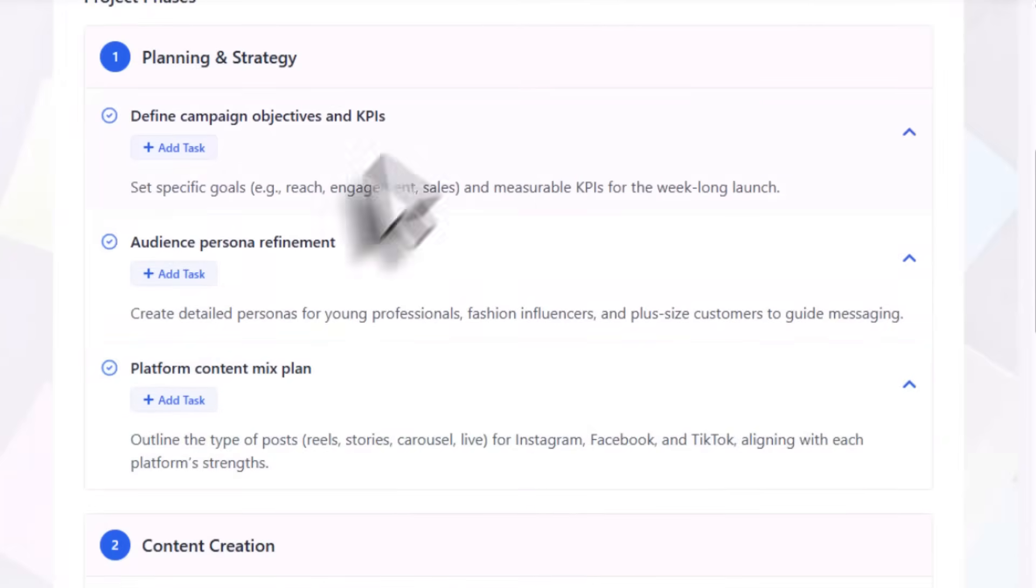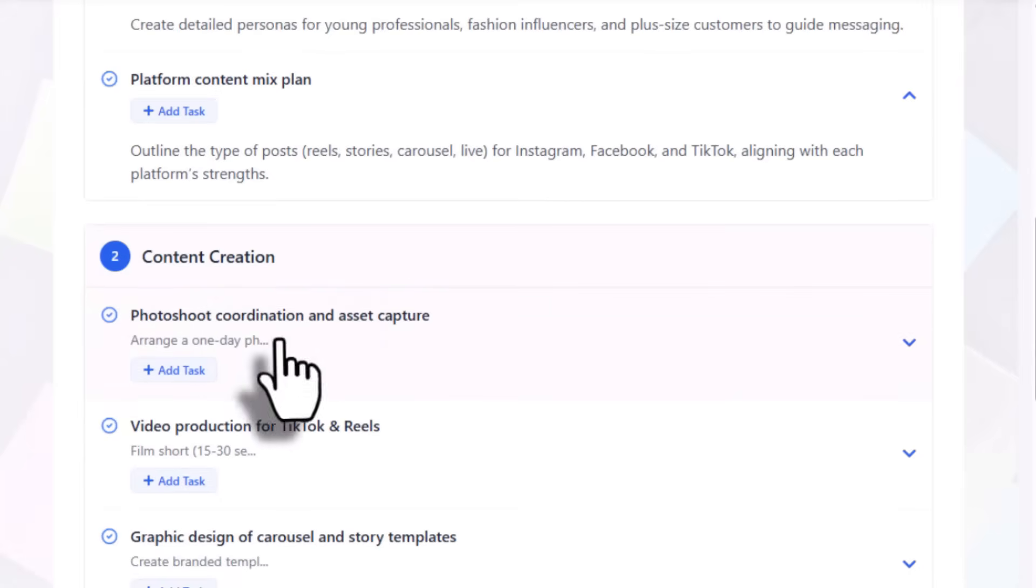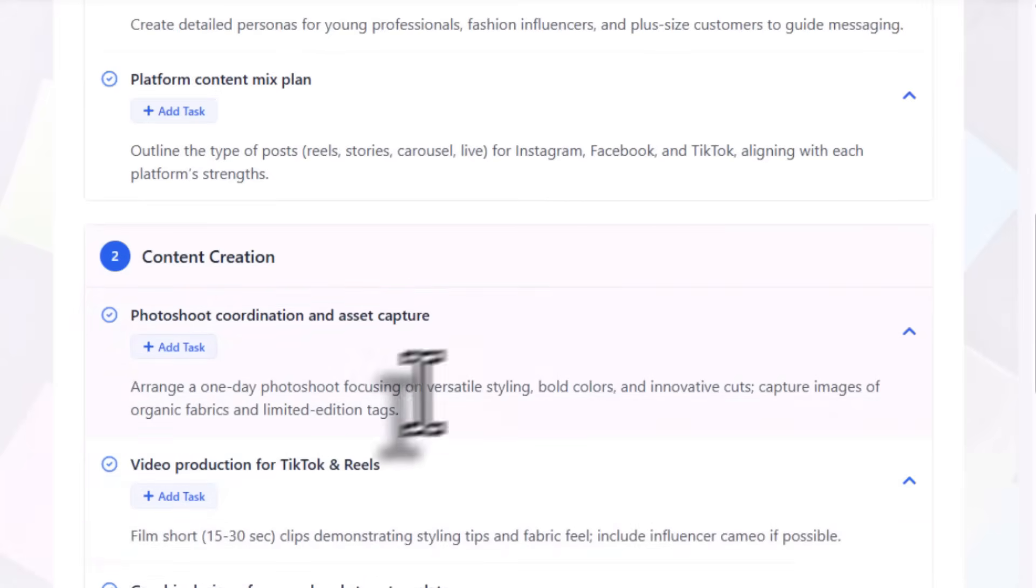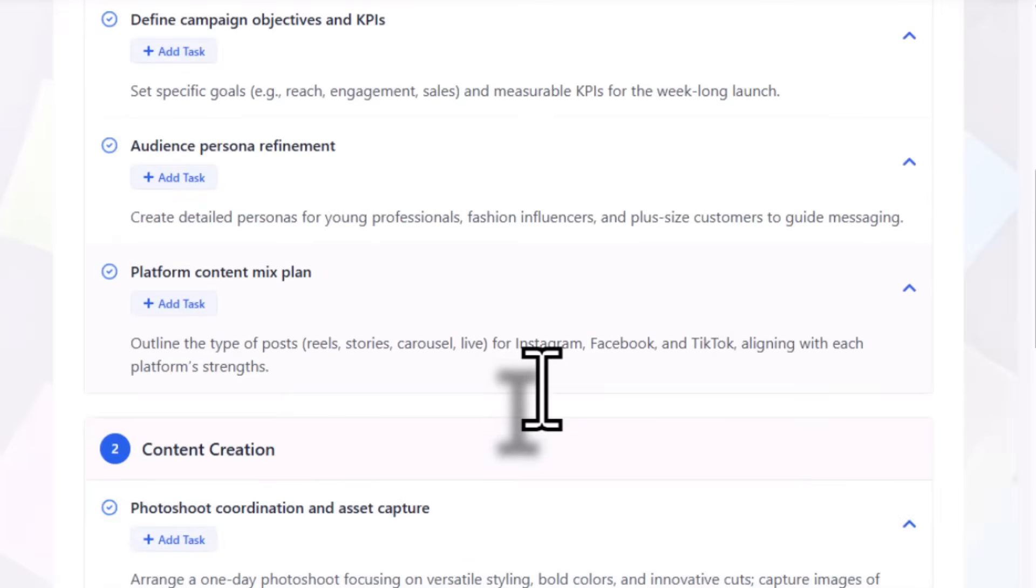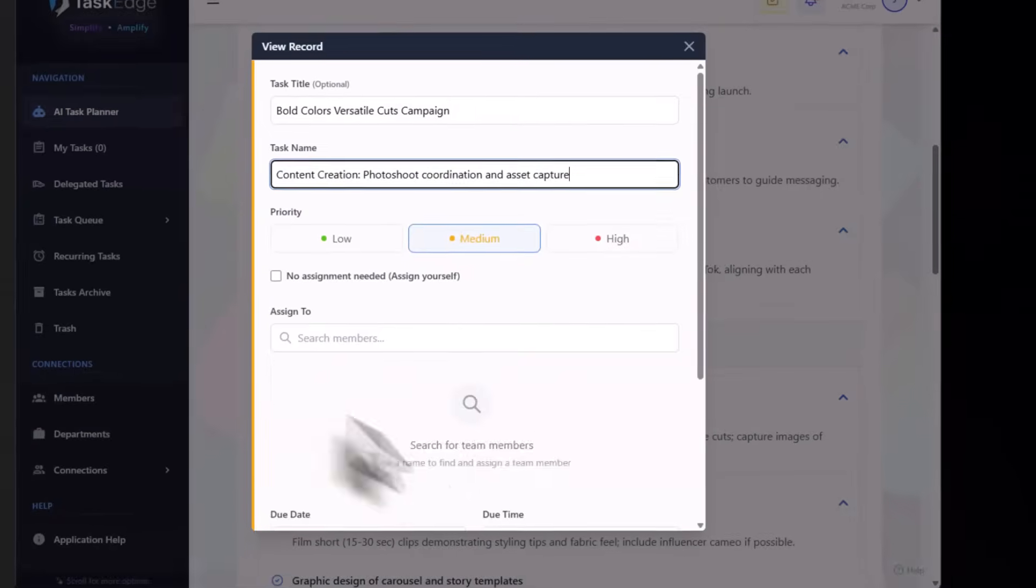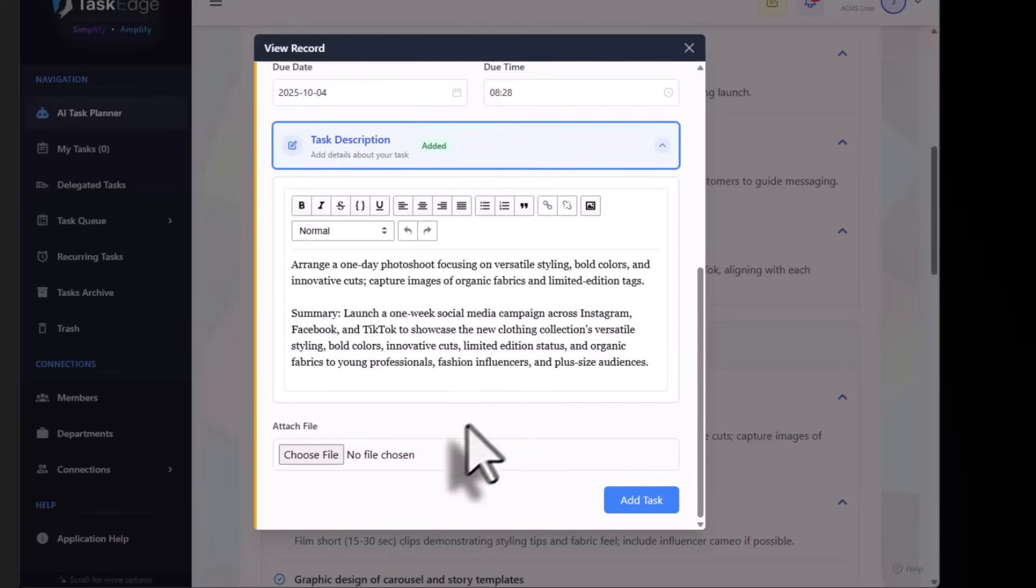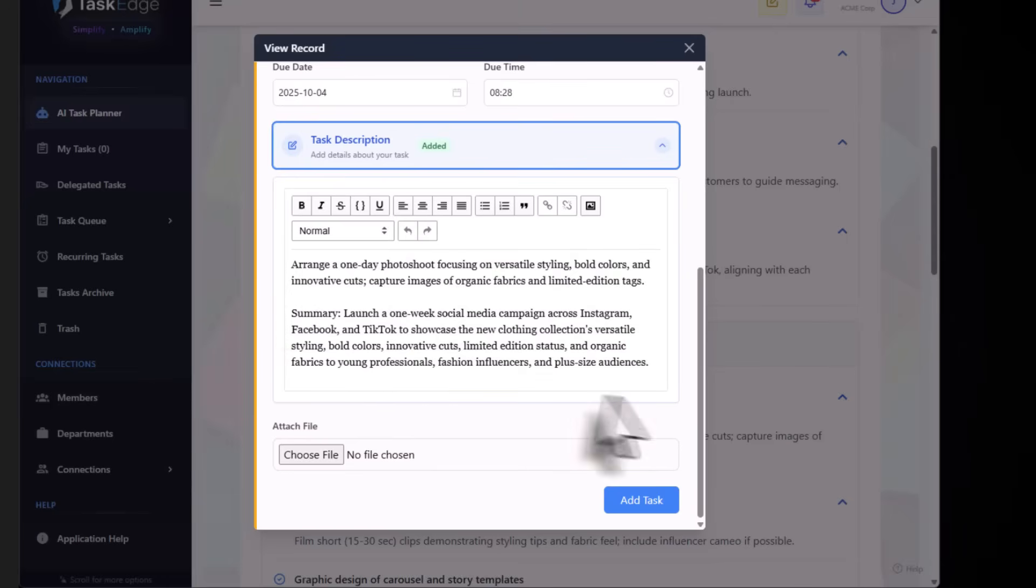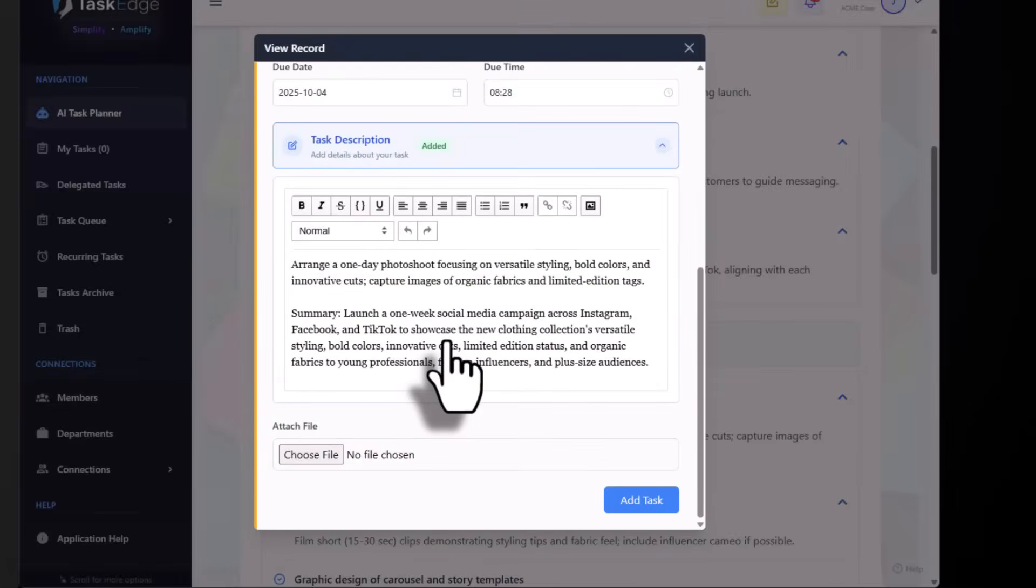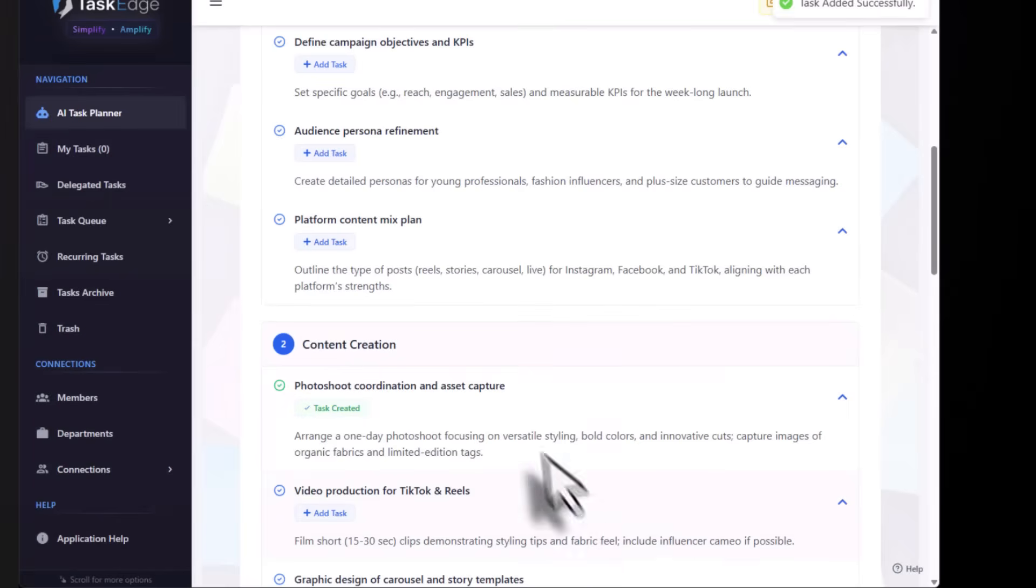Once done with planning and strategy, you can go to content creation. Click here and delegate it to one of your team members by clicking add task. You can see the task details - it says arrange one day photo shoot focusing on versatile styling. Select your team member and delegate the task.